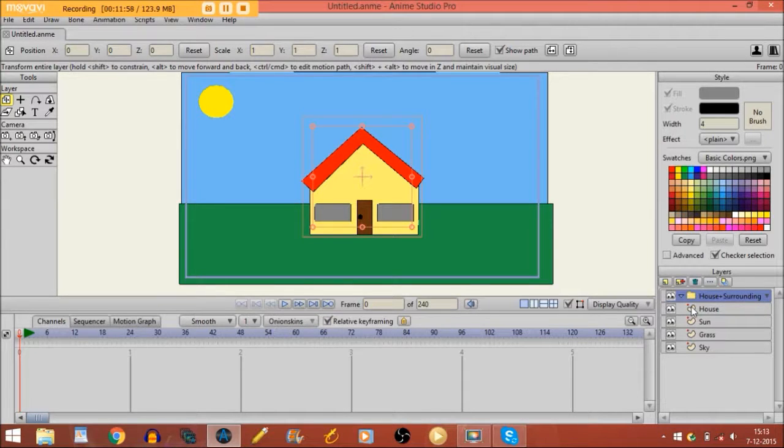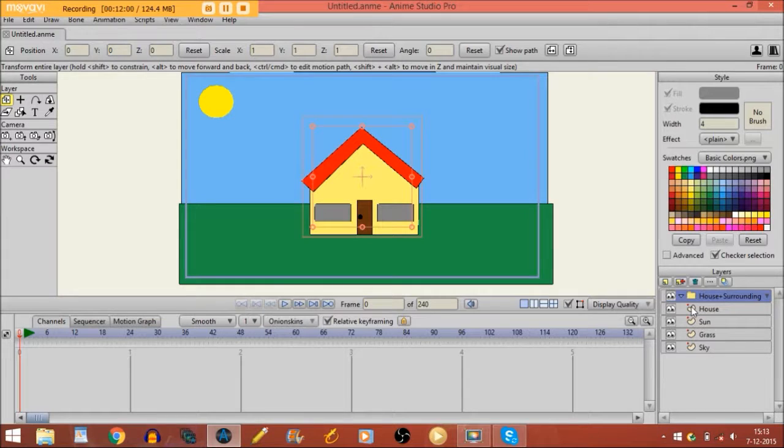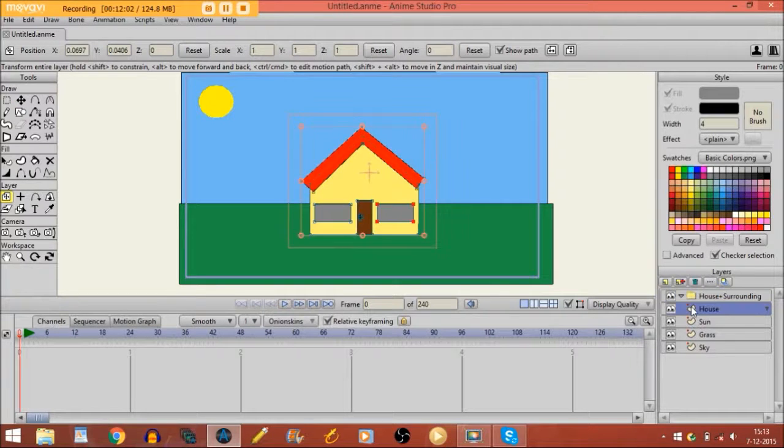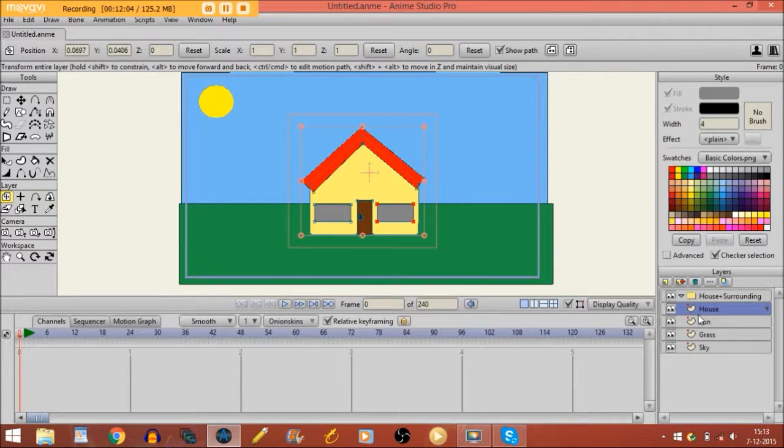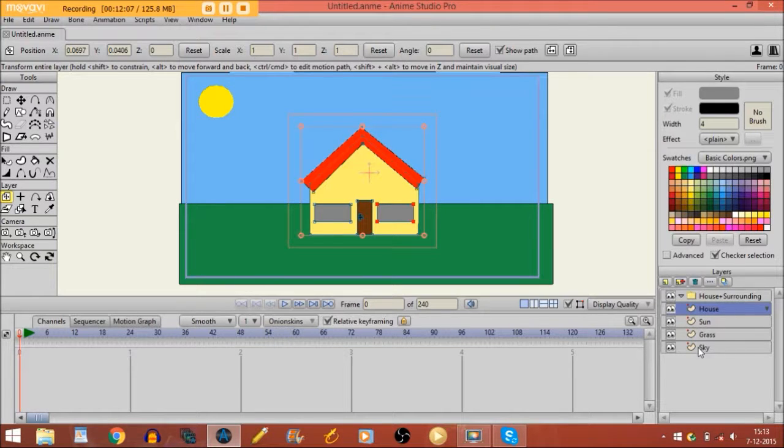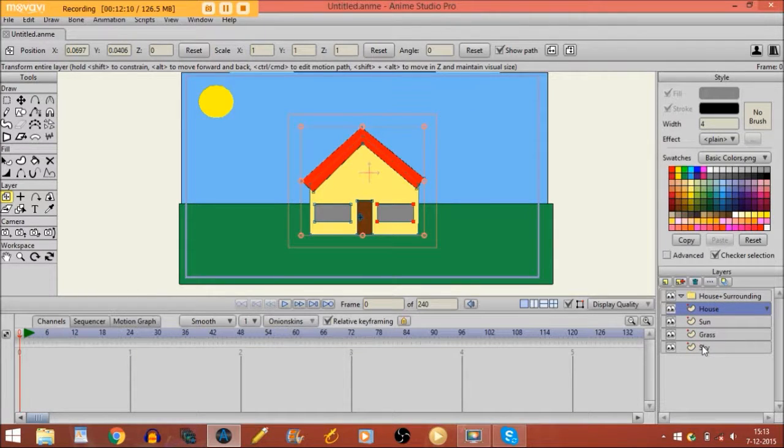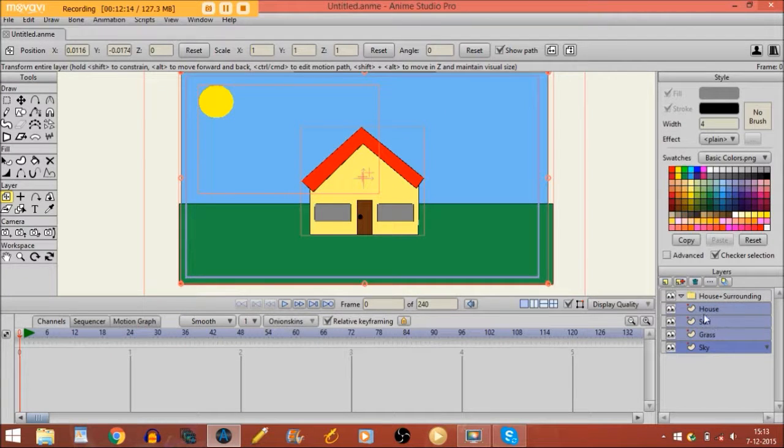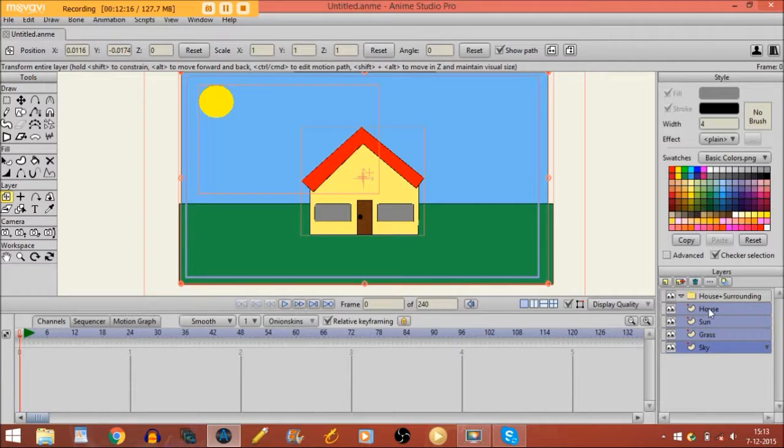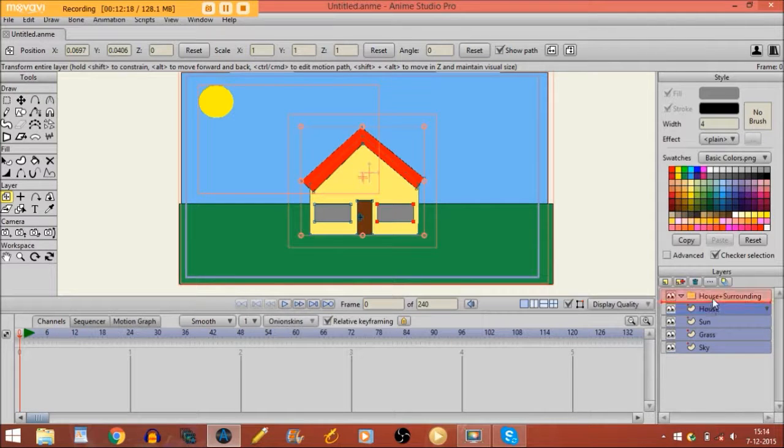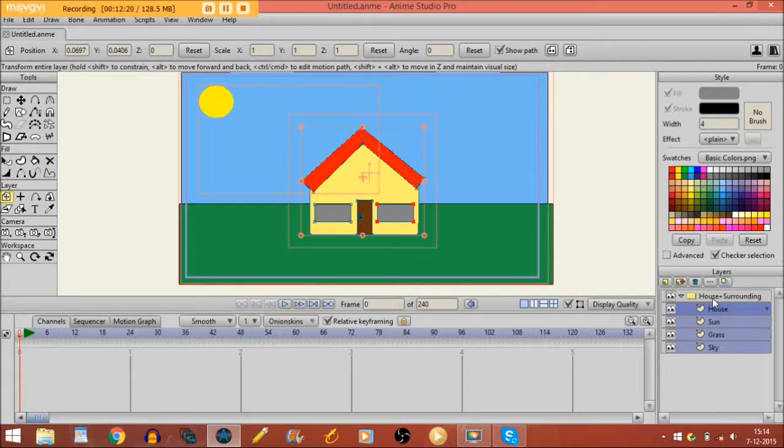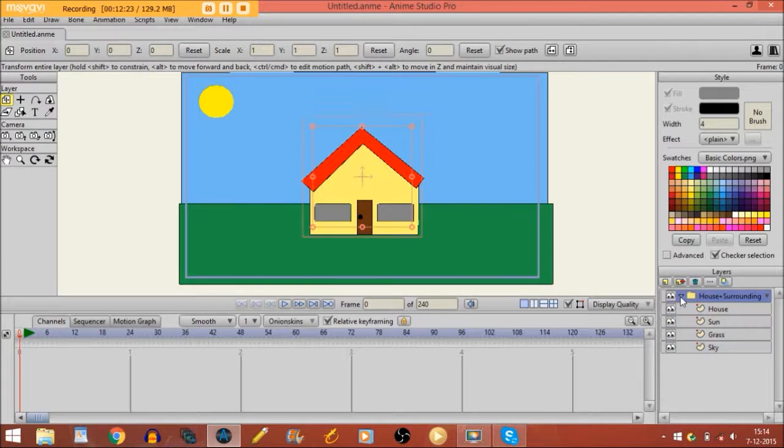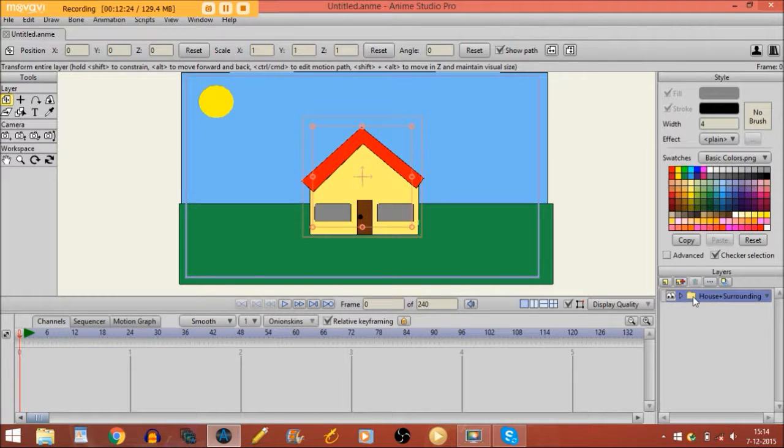So then what you are going to do is you click on the layer under the group layer, the house in this case. Then you move your mouse to the layer below. You hold and shift, you click on it. So that way they are all selected. And you drag them all into the group layer. So now everything is in this layer.